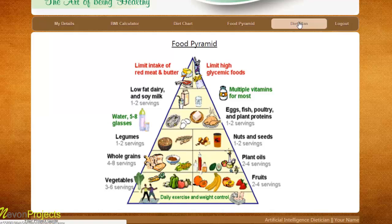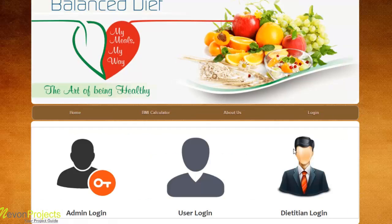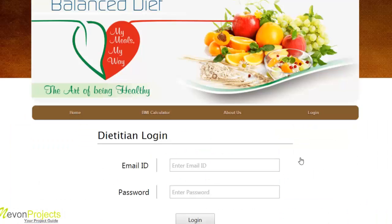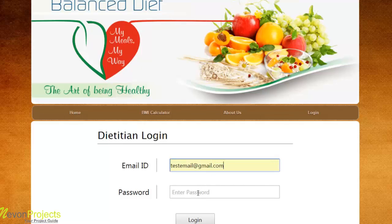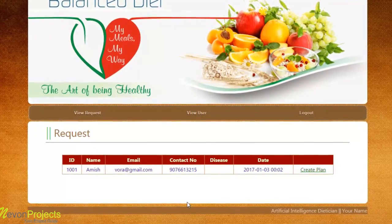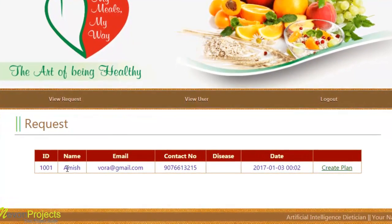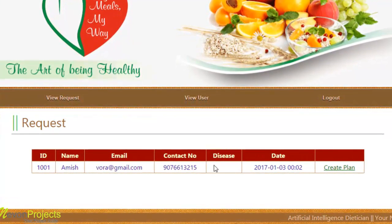The last module is diet plan, where the user can request a customized diet plan from the dietitian. After clicking on request, the request is sent to the dietitian. The dietitian logs in with their email ID and password. After successful login, the dietitian can see the request raised by the user named Amish, including his personal details, any disease — which in this case is blank — and the date the request was sent.